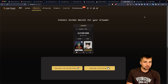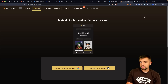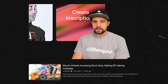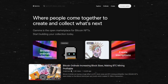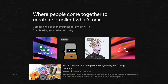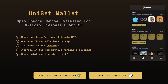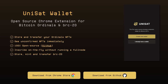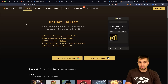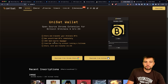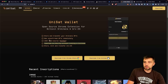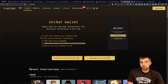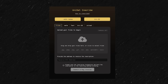If your computer blows up and you lose that phrase, you've lost your keys to the castle. We've talked about ordinals before — they're basically NFTs on Bitcoin. But the maniacs continue to take it further. Unisat has got a first mover advantage as an open source Chrome extension for Bitcoin ordinals and BRC20. It's Bitcoin-centric. You don't need to run a full Bitcoin node — you can inscribe or mint your own NFTs, ordinals, or tokens.